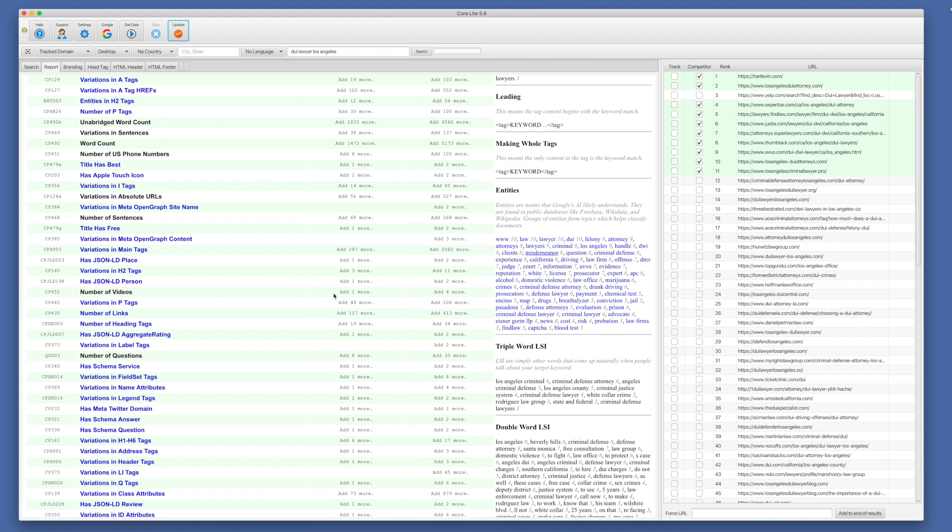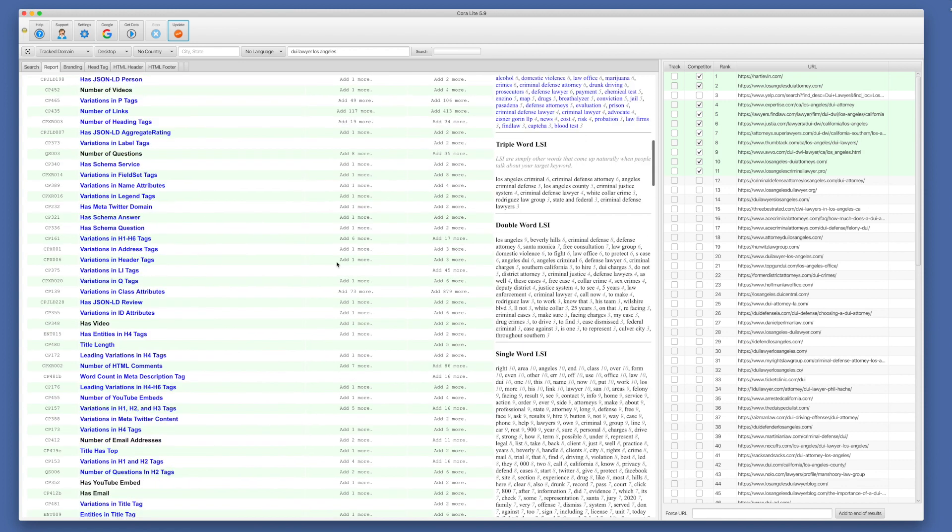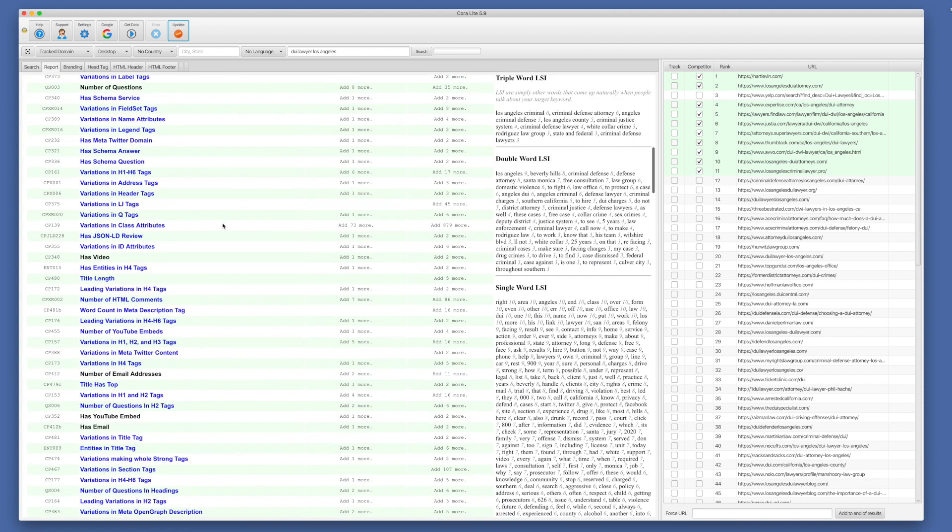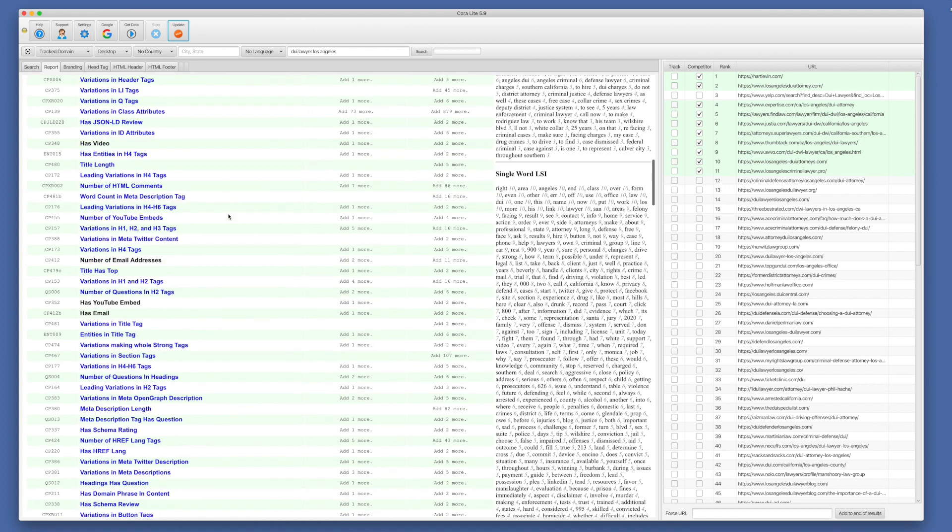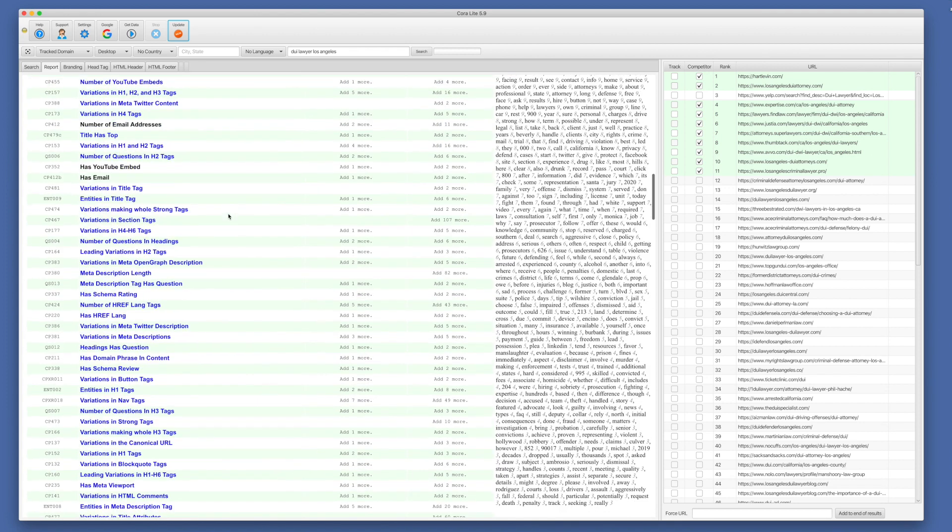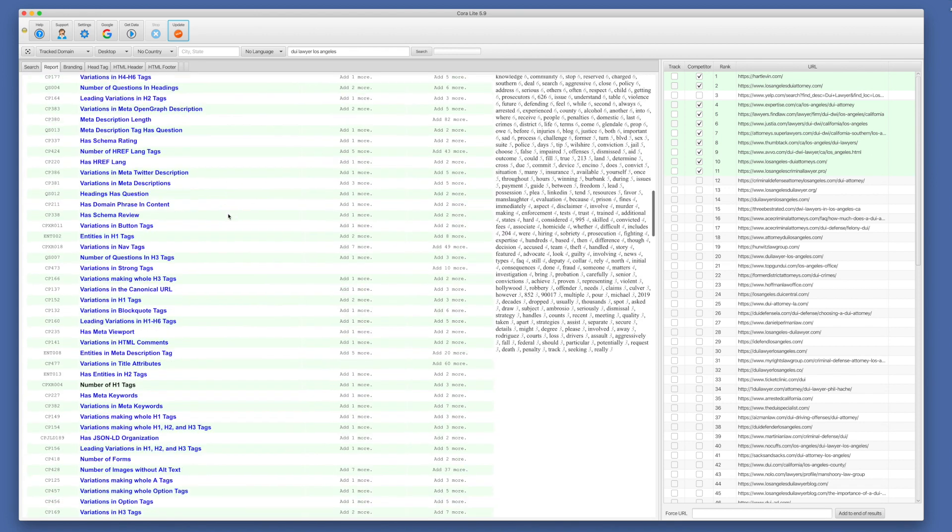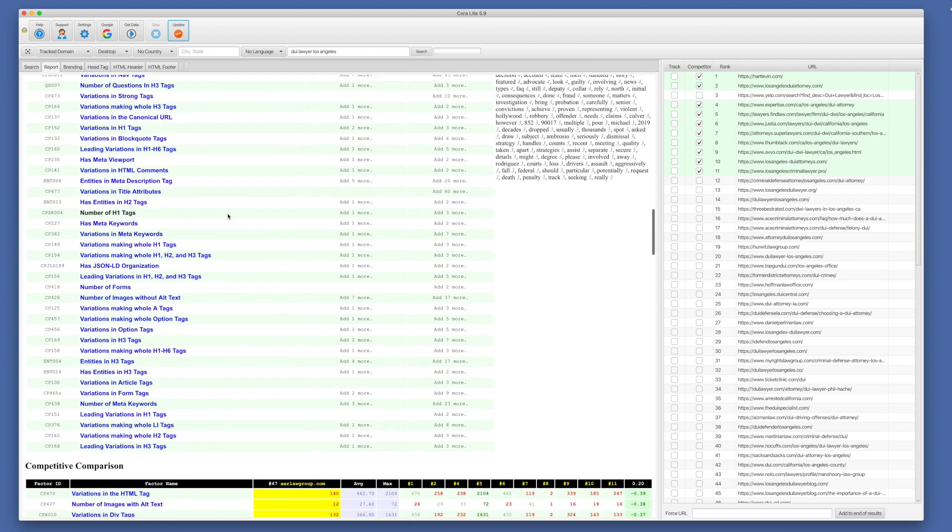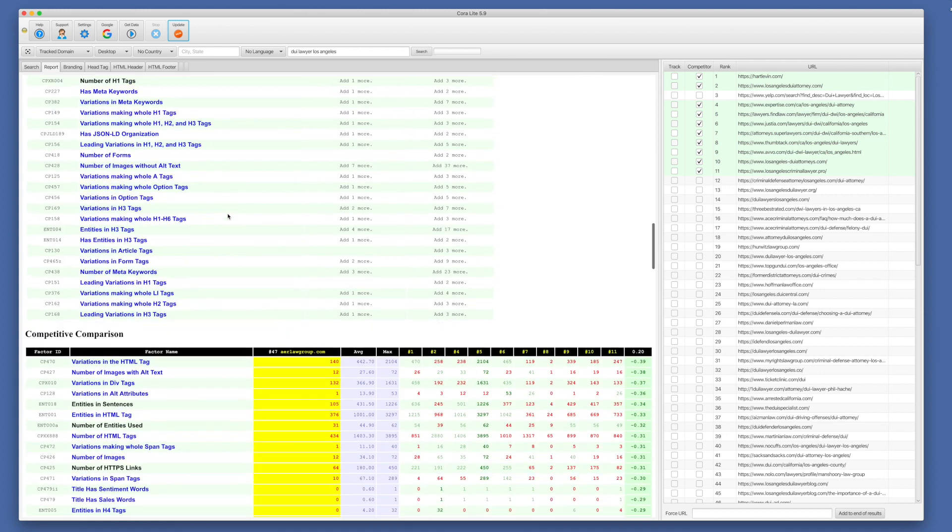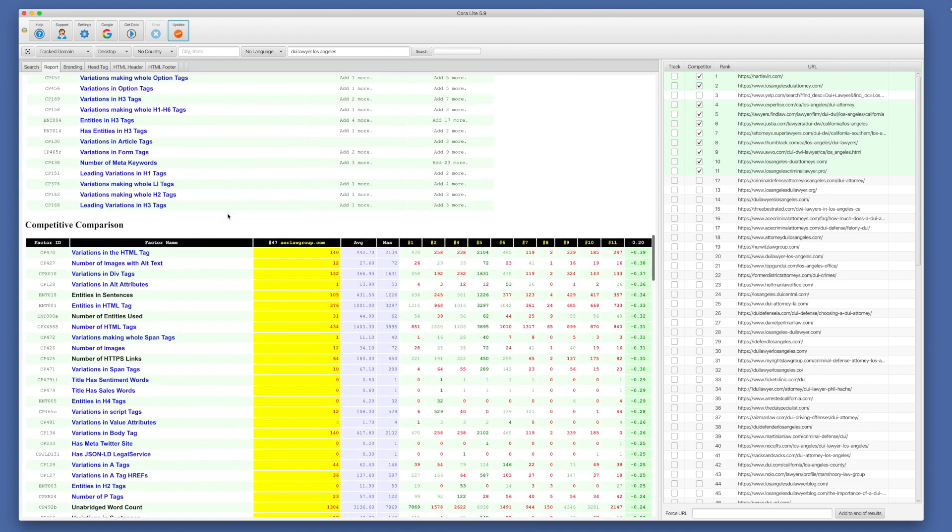Same thing with LSI words. We list them out there below. Defining leading matches and making whole tags. And these are also hot links. So you may say variations and address tags. What's an address tag? Whenever it's linked, you can click it and that will open up in a new browser to documentation. And then down below.